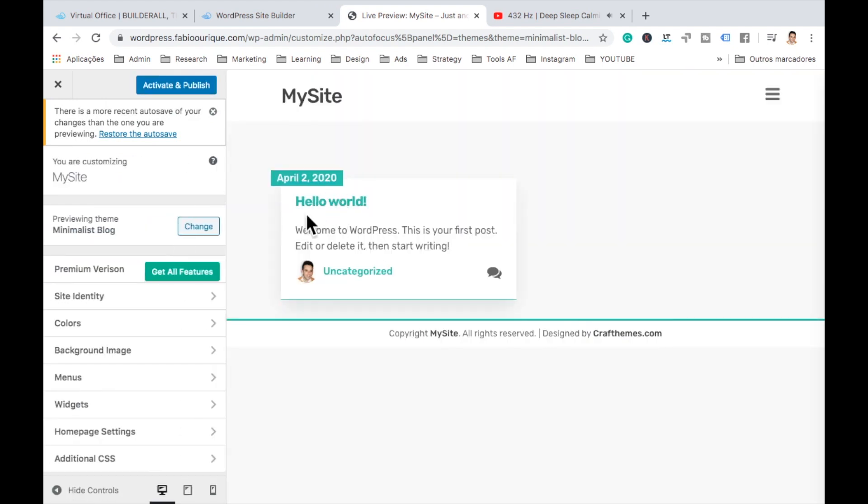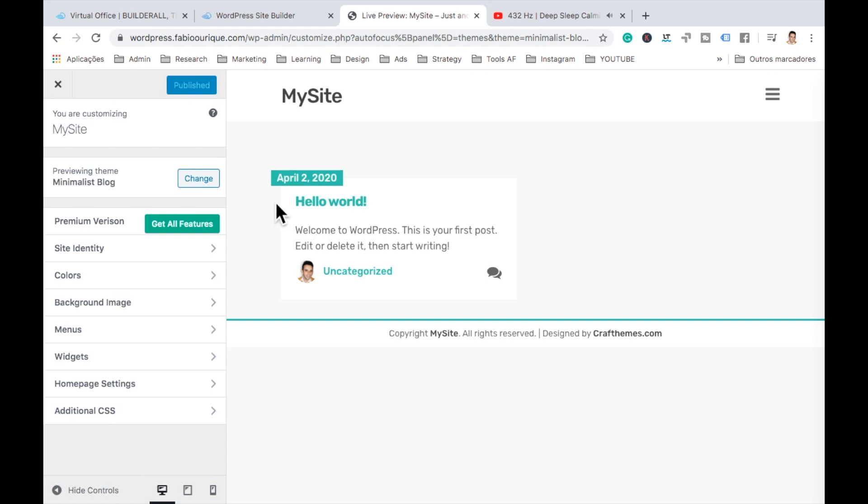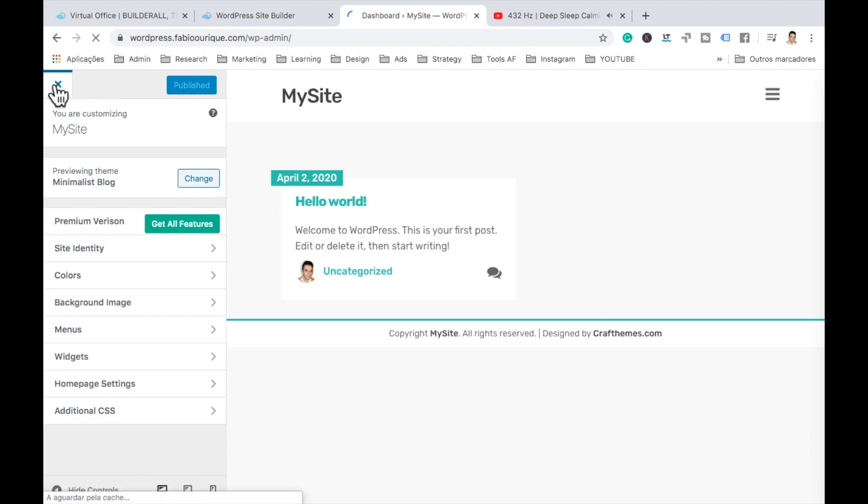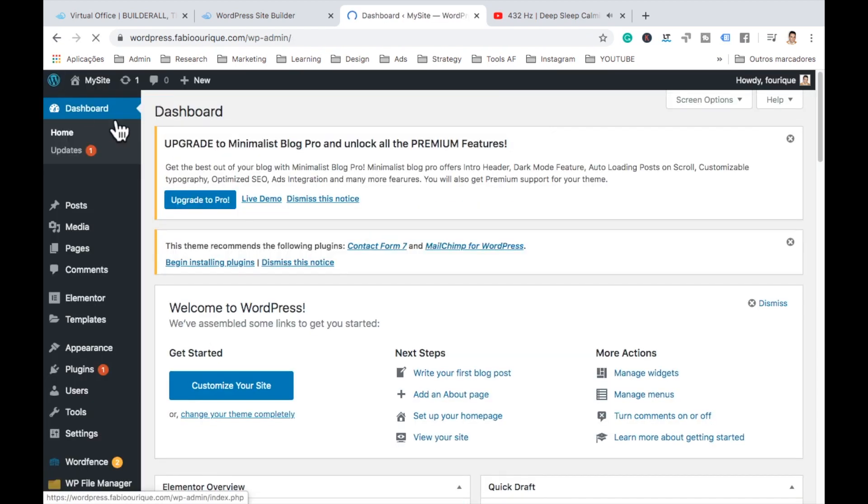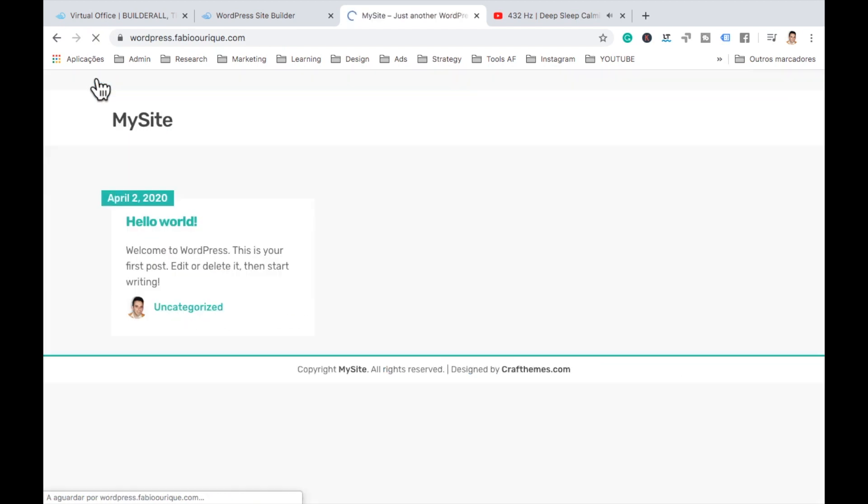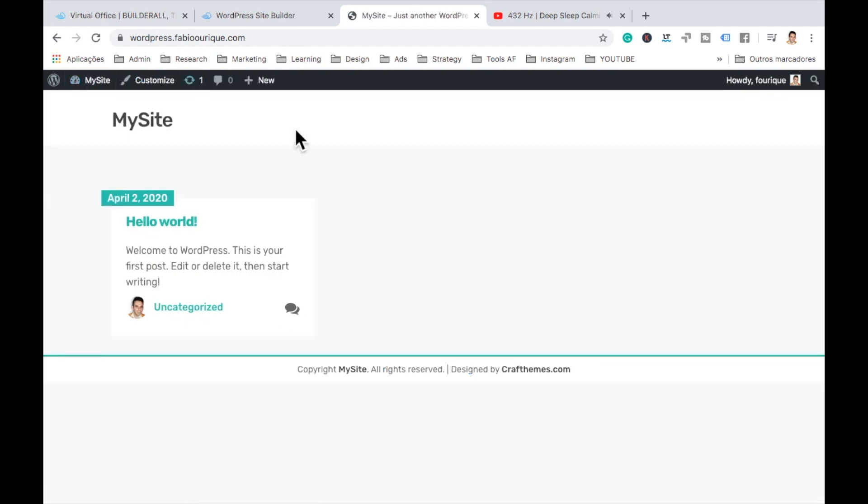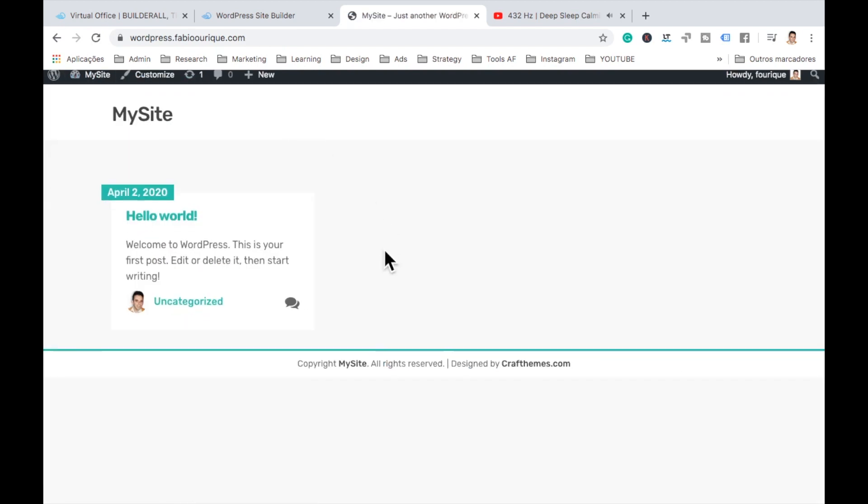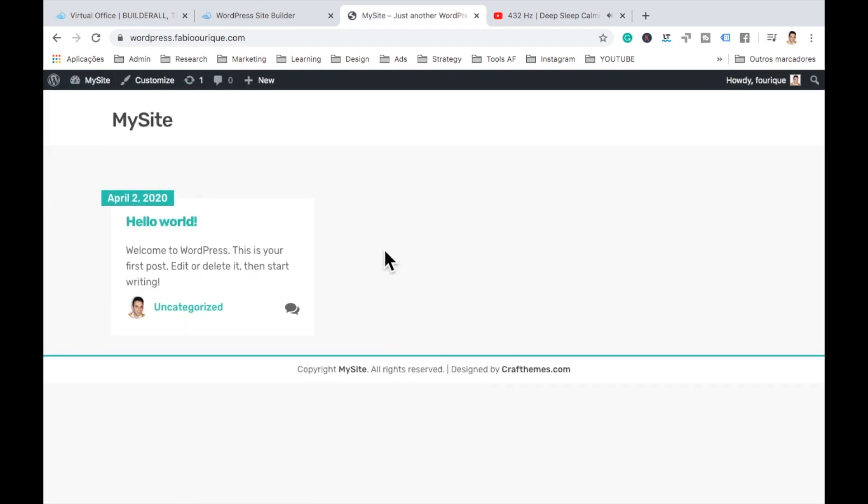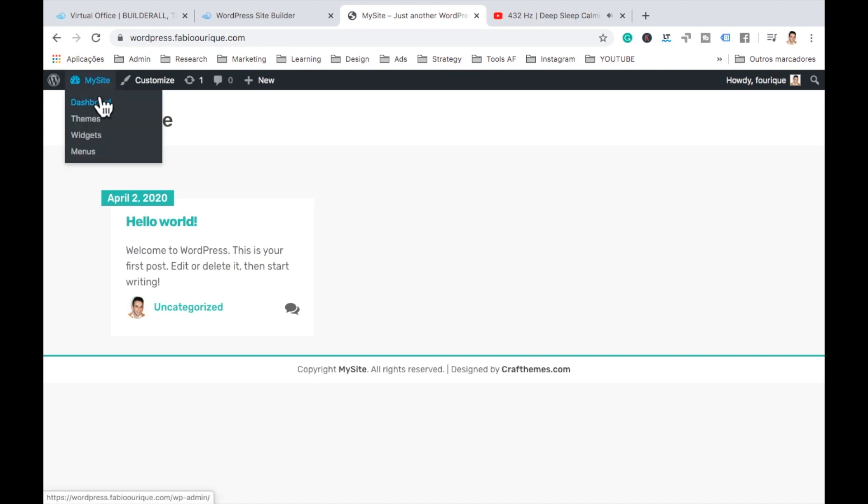But it says this one is installed. So let's customize. And here we have already a post. Let's activate and publish. There we go. Now let's exit here and let's here, go to our dashboard. Now we can view the website and there we go. The team is already there. We have one post right there.